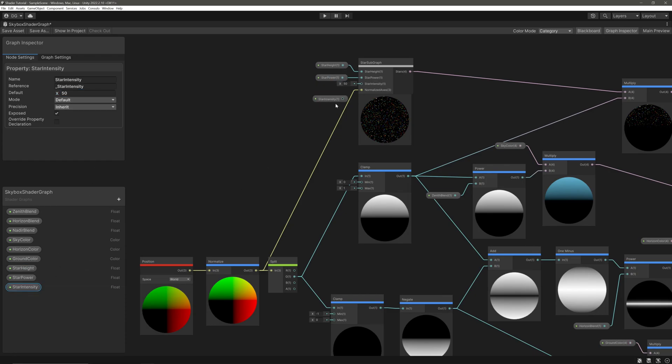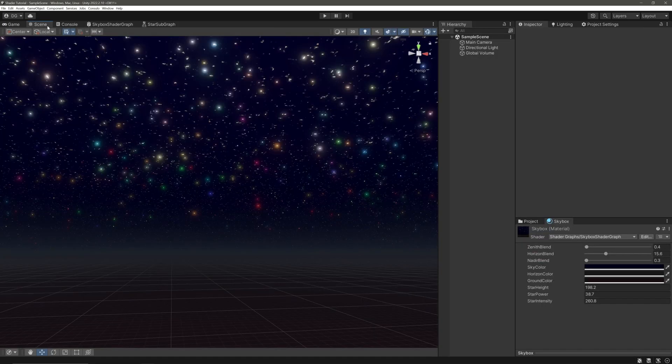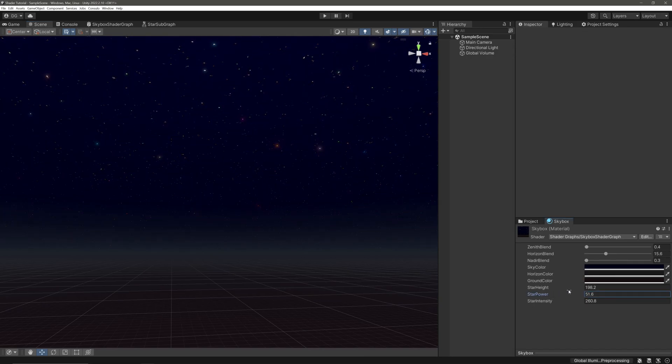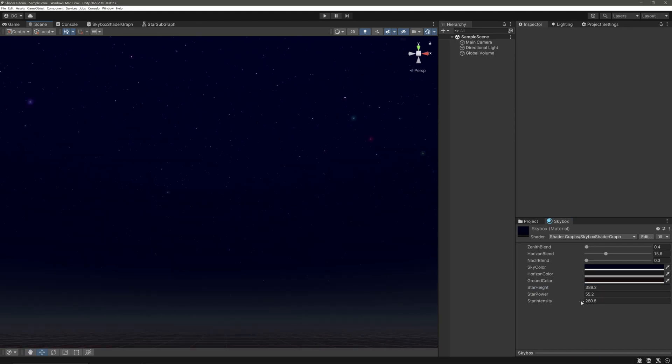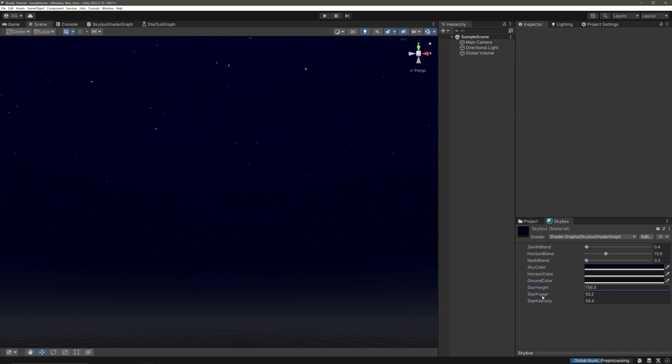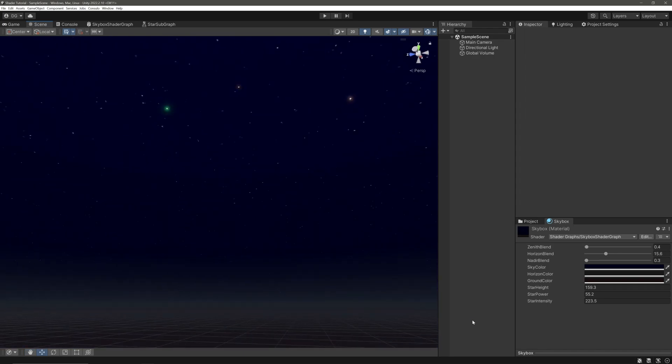A skybox graph will look something like this at the end. Save our shader graph, head back into our scene view, adjust our material. And we have sparkling stars.